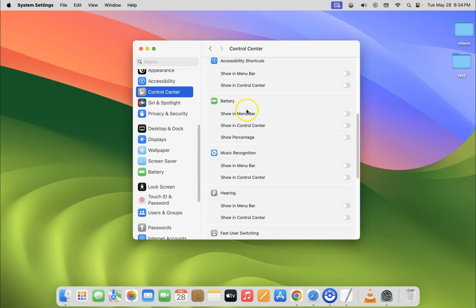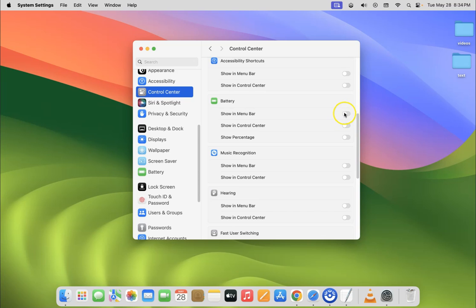So we have to enable it. To enable it you have to enable this toggle button next to it. So to enable this toggle button just click on it so that this slider moves to the right.